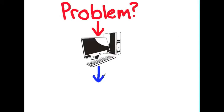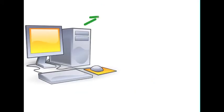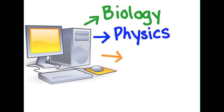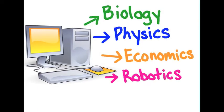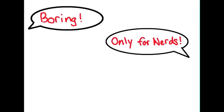At its core, computer science is problem solving using computers. There are so many problems that can be solved using computers, such that practically every field and industry uses some form of computer science.